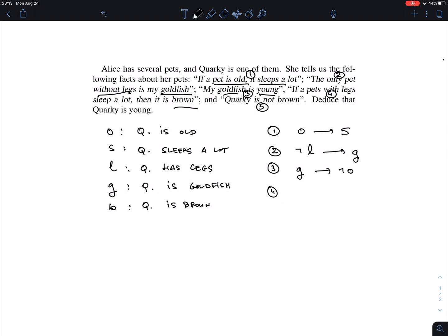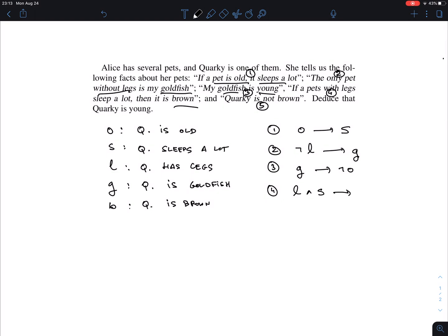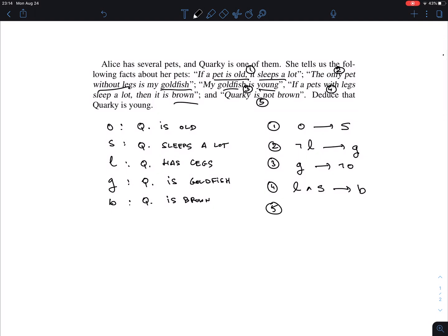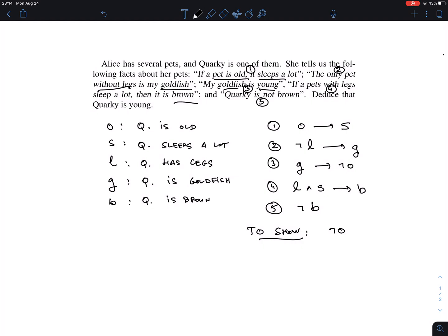Sentence four, 'if a pet with legs sleeps a lot' — English allows different phrasings, but it really says: if a pet has legs AND sleeps a lot, so there's a conjunction: L ∧ S implies B. Sentence five: Quarky is not brown, so ¬B. That's all the information we have. From this we need to show that Quarky is young — in other words, ¬O.